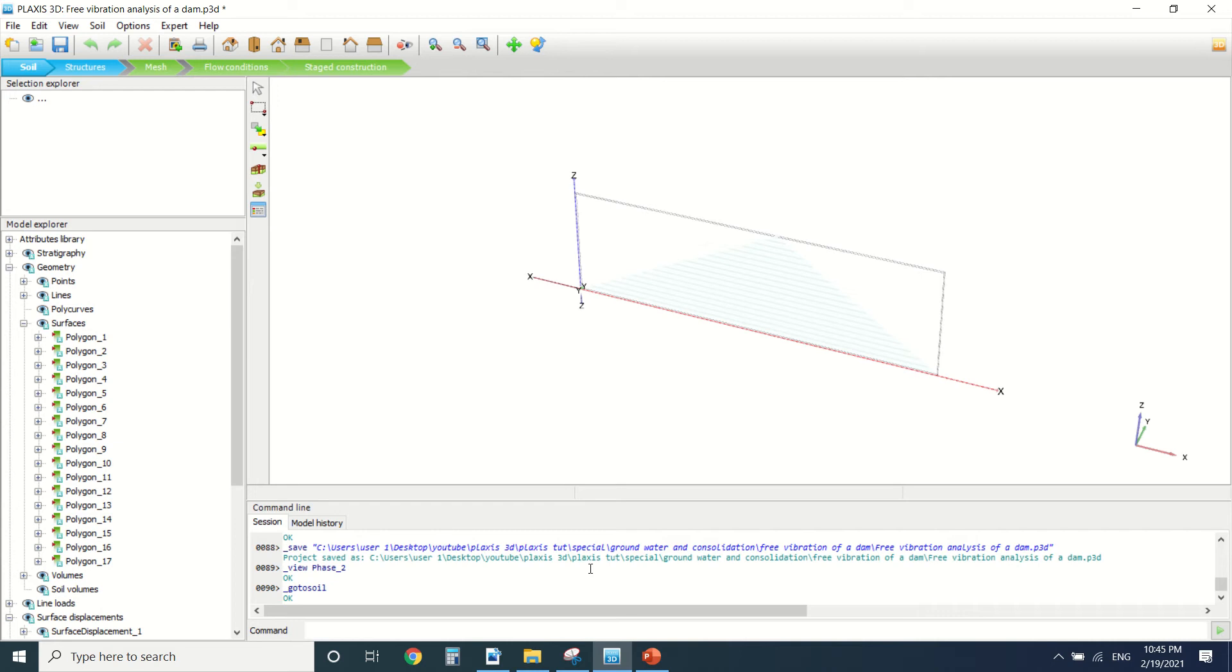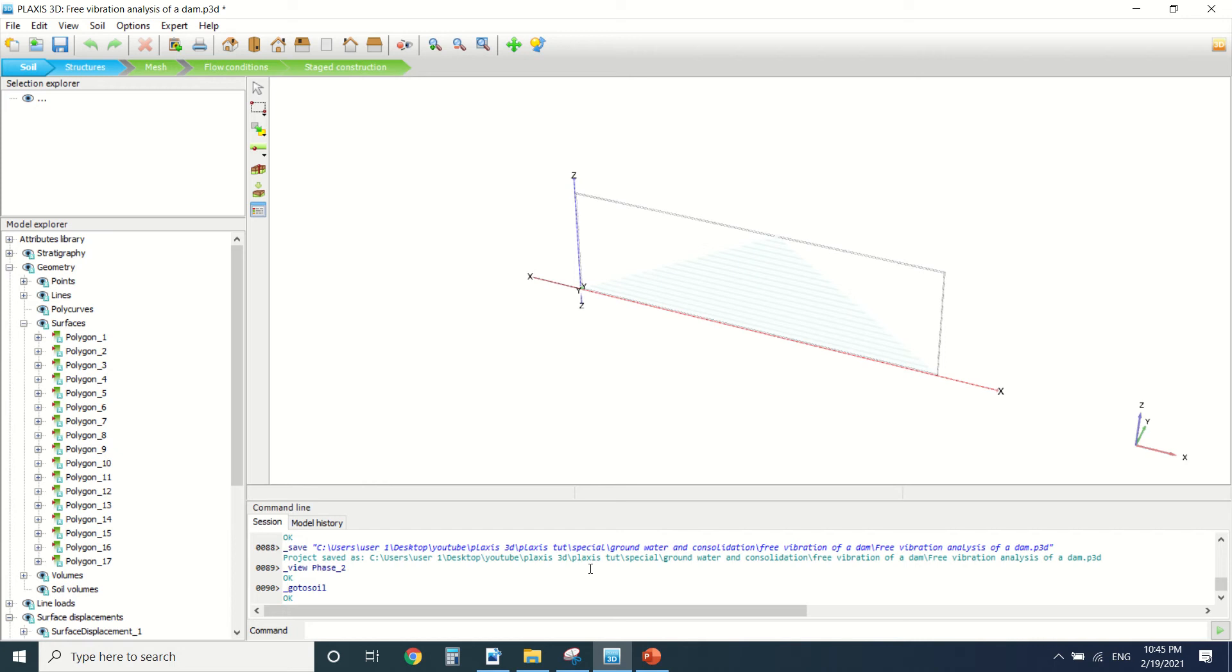So what's a free vibration analysis? A free vibration analysis is when the structure is undamped and there's an initial displacement of the system. It's an undamped system where there's an initial displacement, and when we leave it, it creates a vibration.